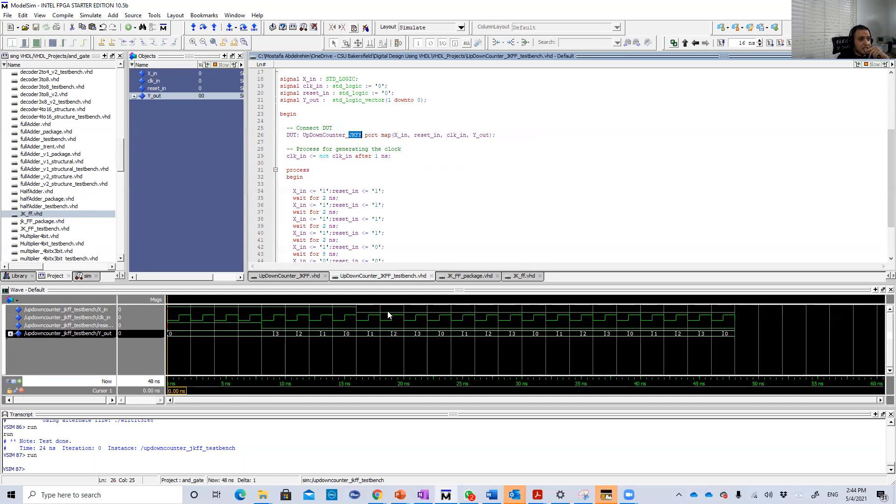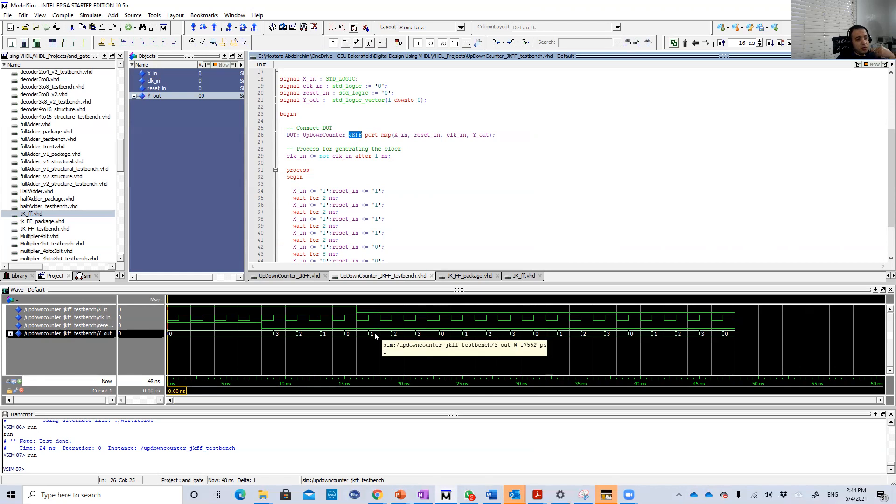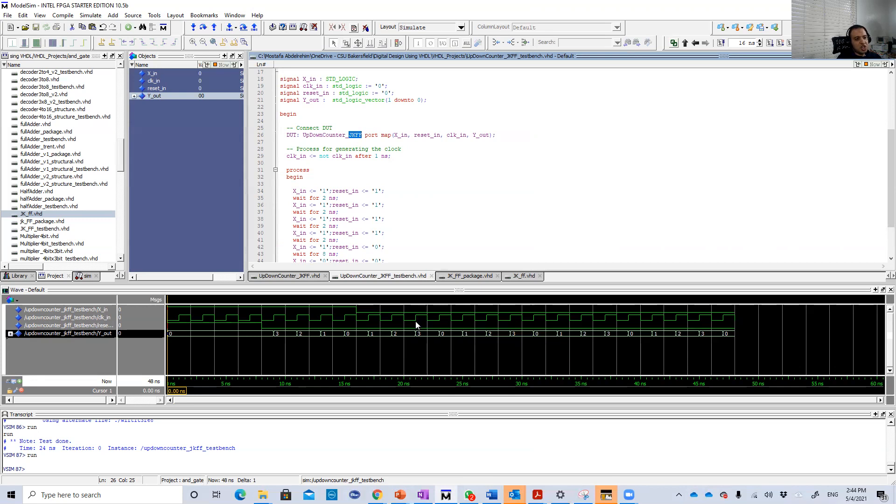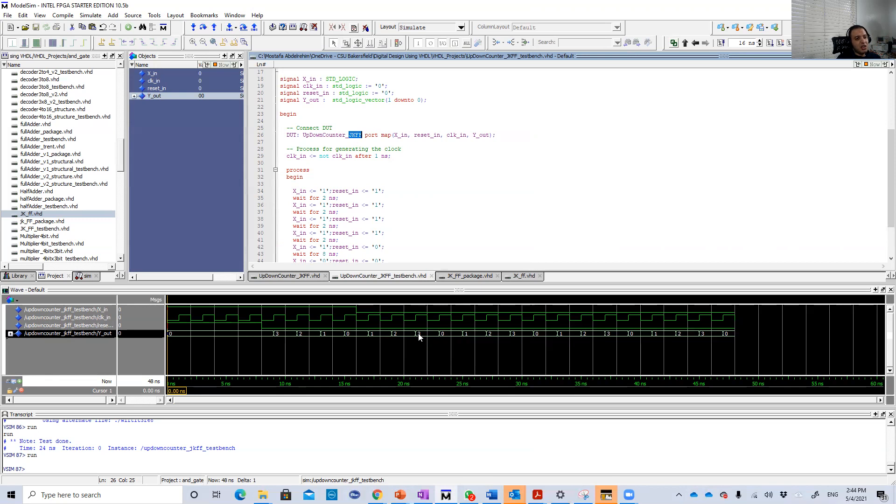Then X becomes 0 now. So when the first positive edge comes, 0 will be 1 because we are incrementing now. 1 will be 2, 2 will be 3. So we're going to increment each time a positive edge comes until we reach the final value. The maximum is 3. Then we're going to reset again.